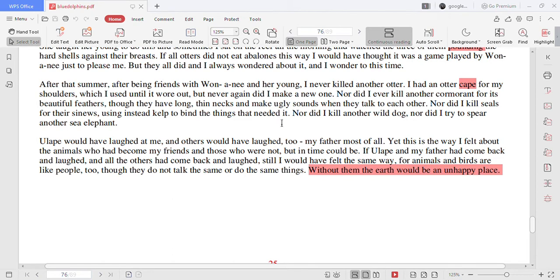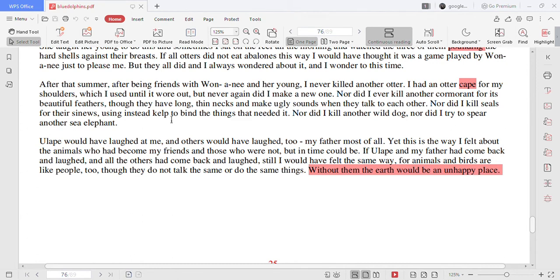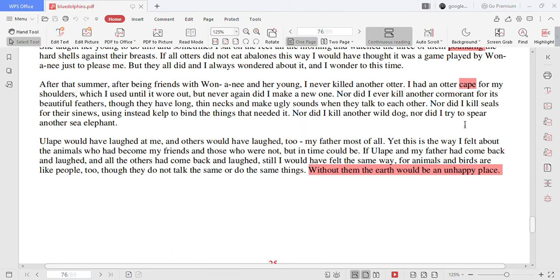I had an otter cape for my shoulders which I used until it wore out but never again did I make a new one. Nor did I ever kill another cormorant for its beautiful feathers though they have long thin necks and make ugly sounds when they talk to each other. Nor did I kill seals for their sinew using instead kelp to bind the things that needed it. Nor did I kill another wild dog nor did I try to spear another sea elephant.